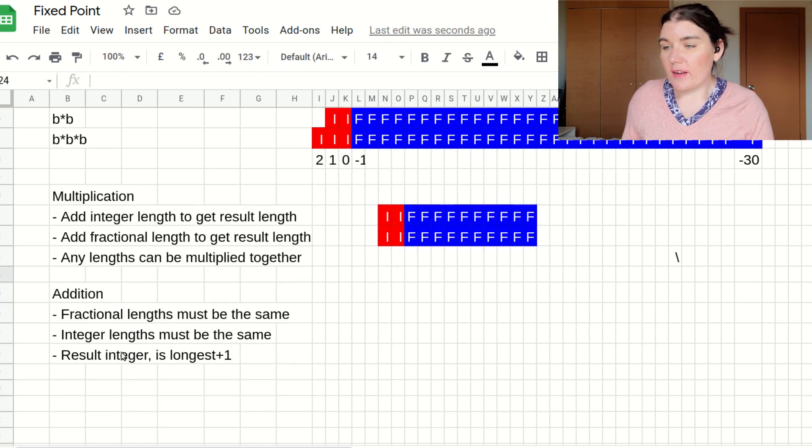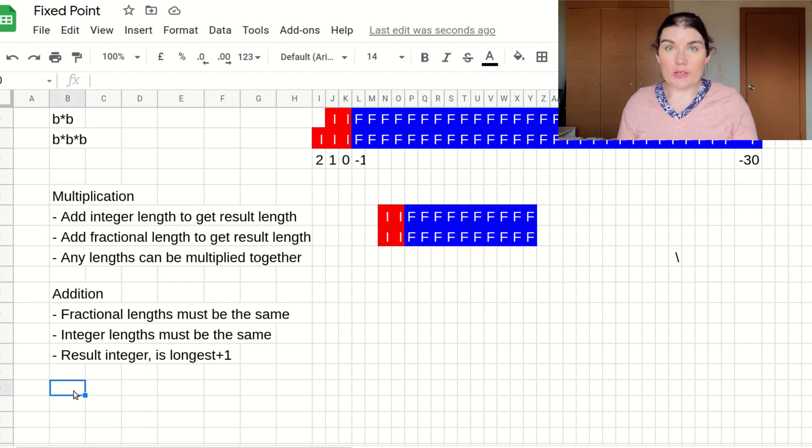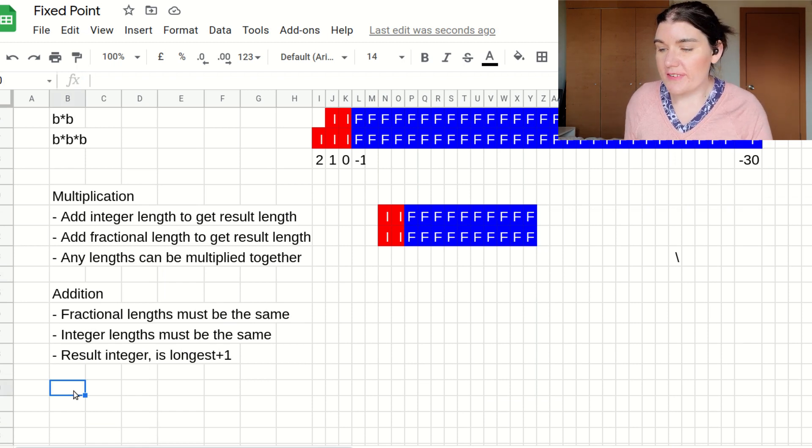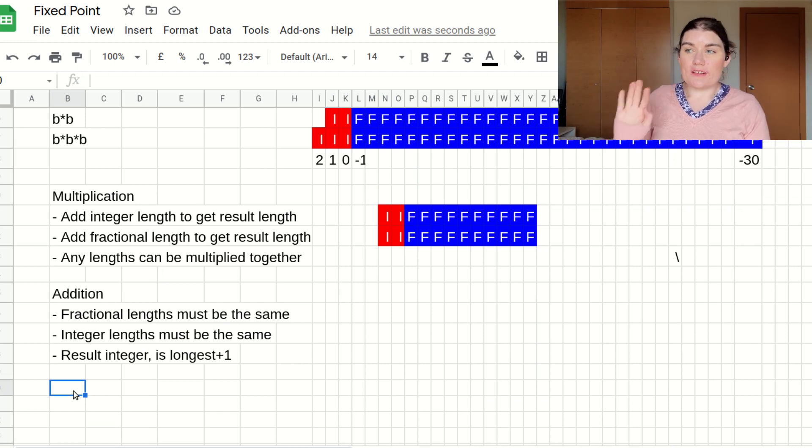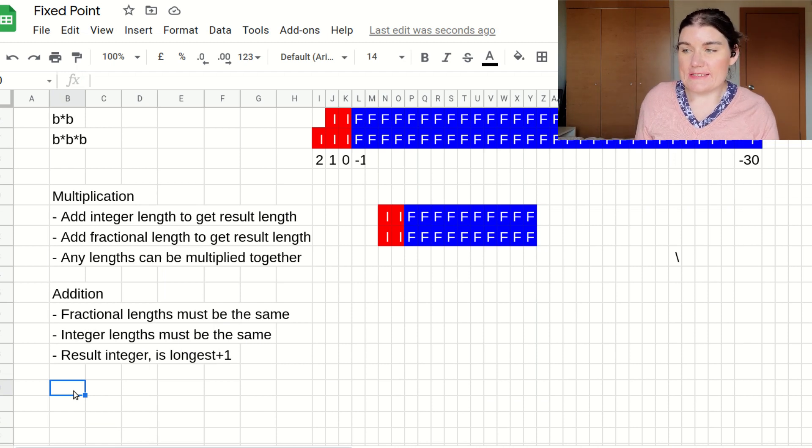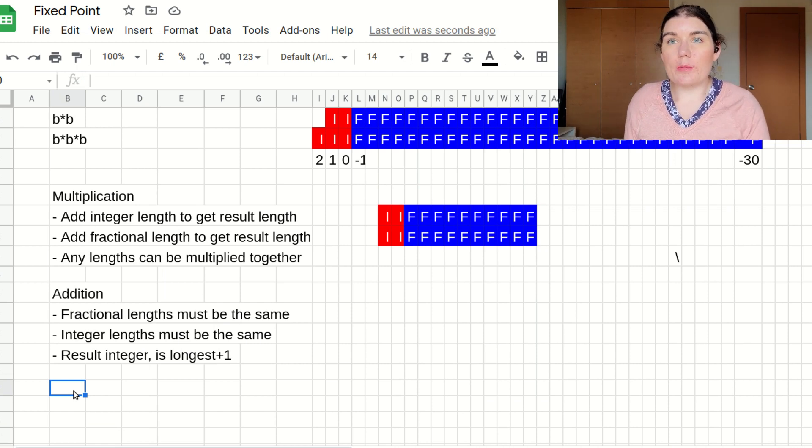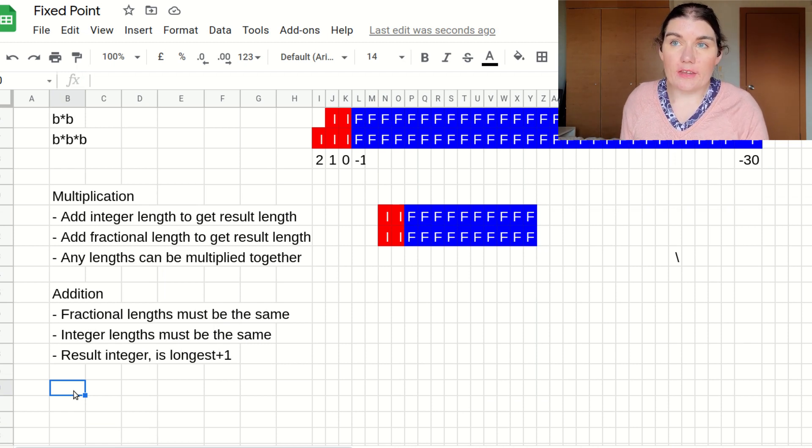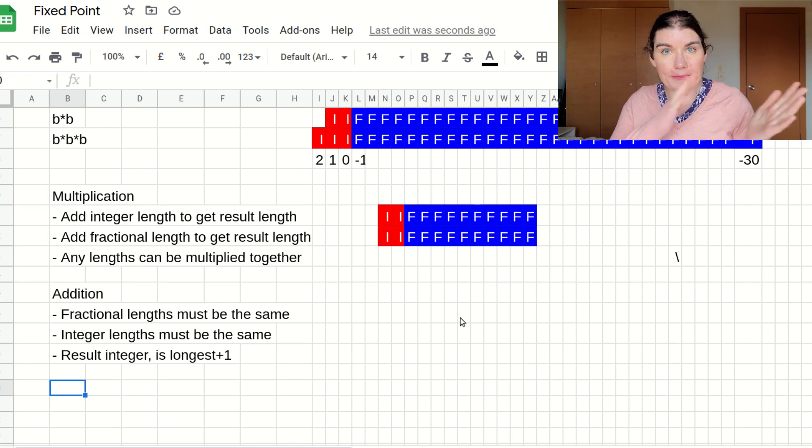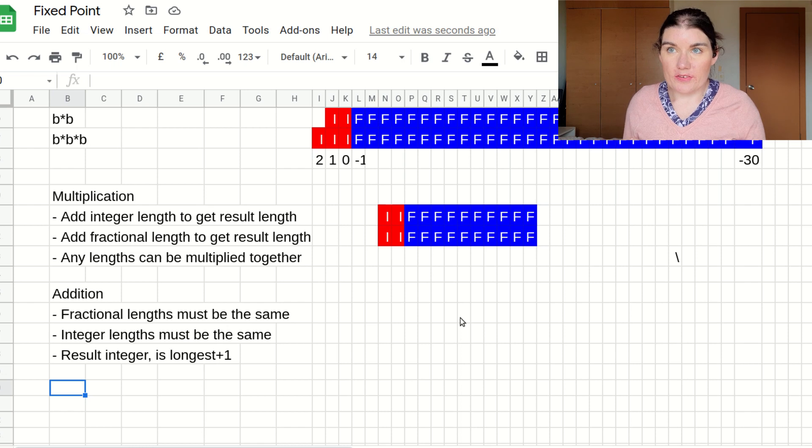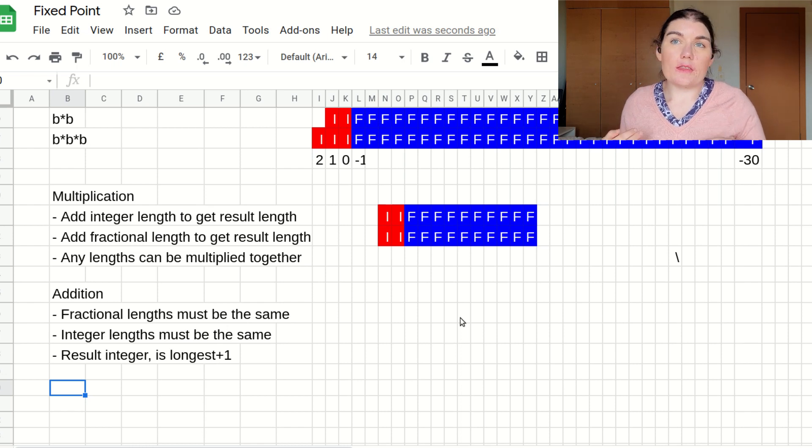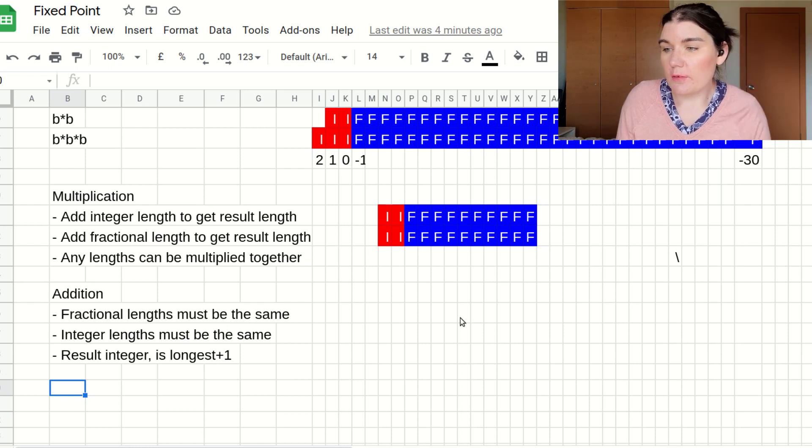For signed values, I'm quickly going to go over signed values. For signed, the rules are exactly the same. When you're multiplying two signed values together, you count the signed bit as part of the integer. And then when you multiply the numbers together, when they're signed, you just include the signed bit in the calculation.